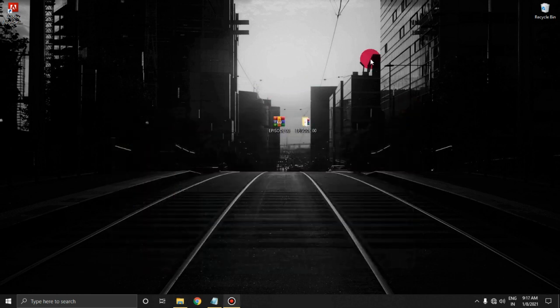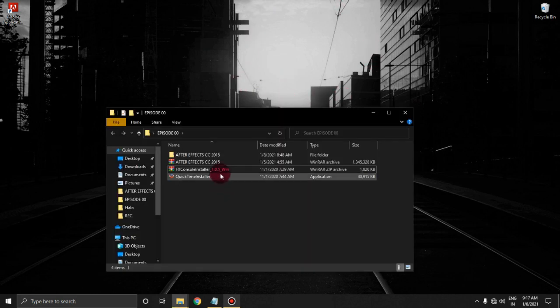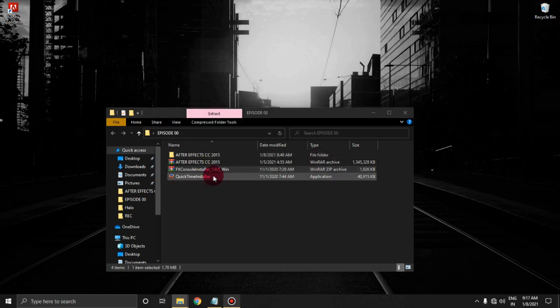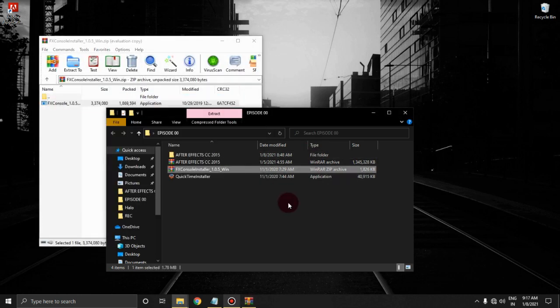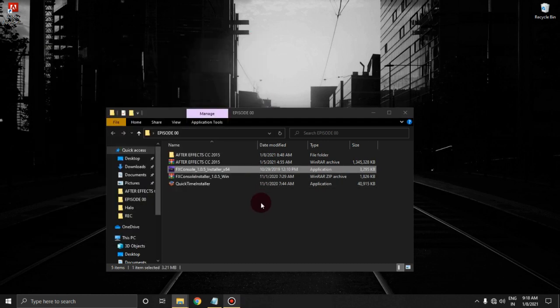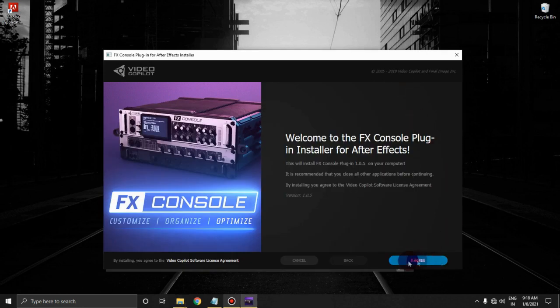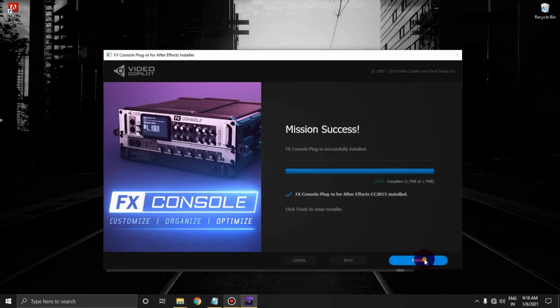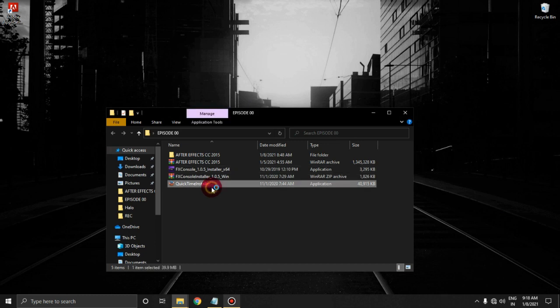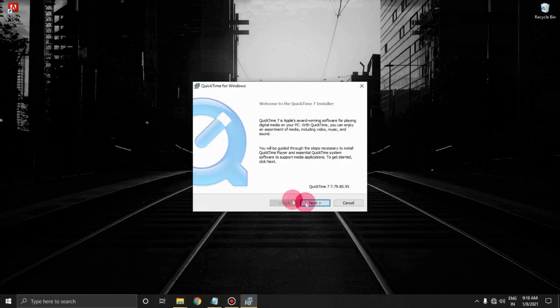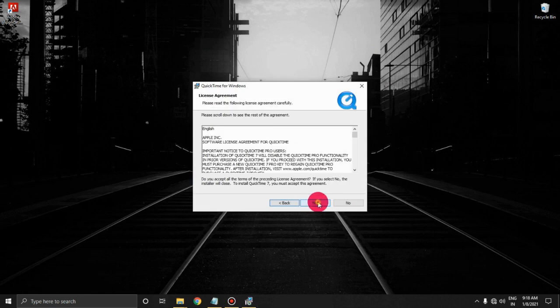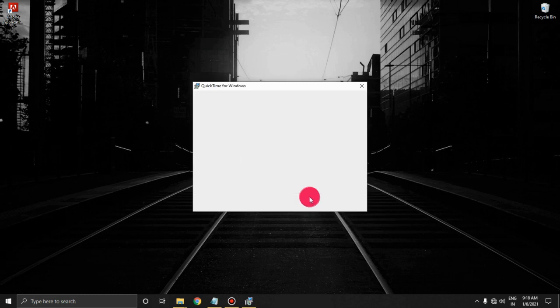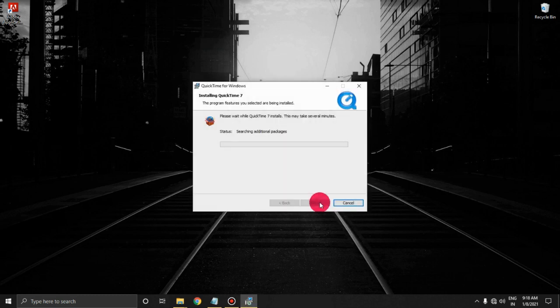Half of our work is done, so let's quickly finish this. Click next, then yes, then typical, and make sure to uncheck these two—these are really annoying. Then wait.